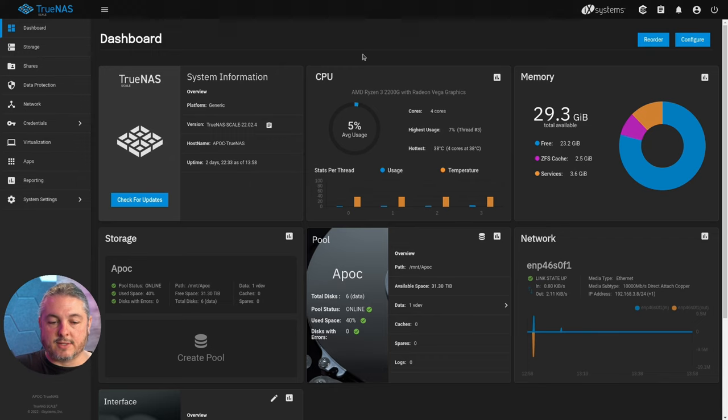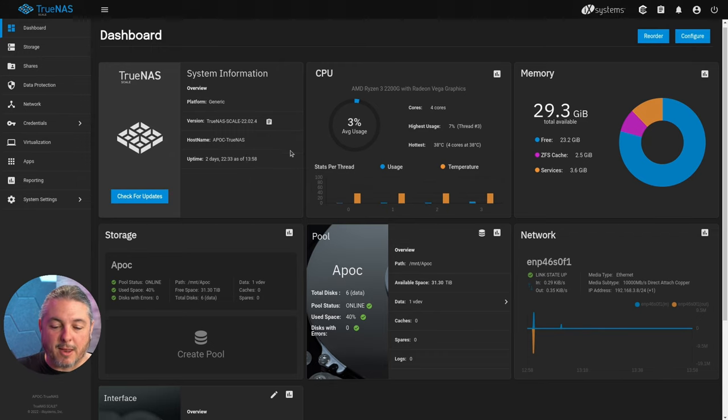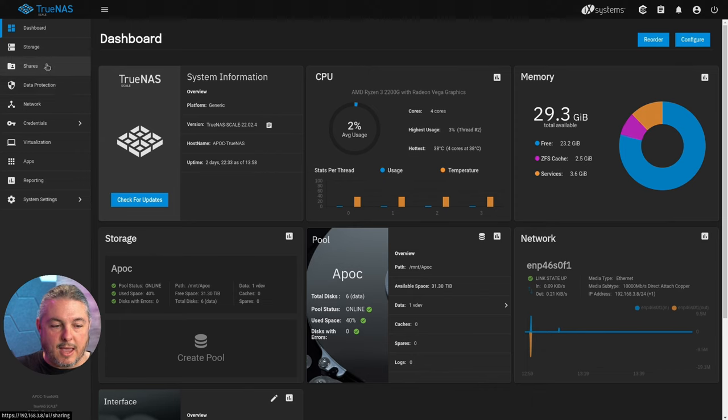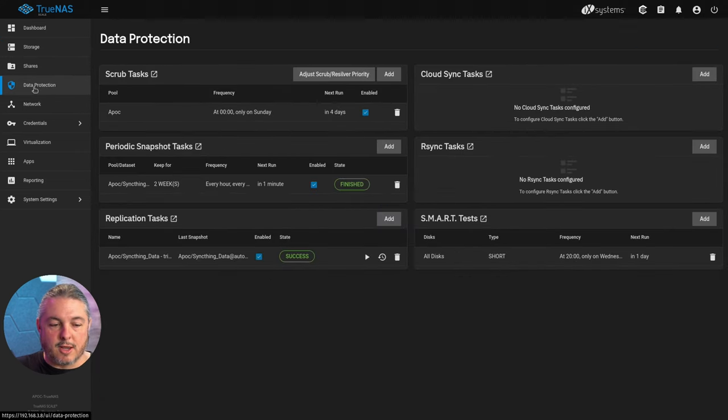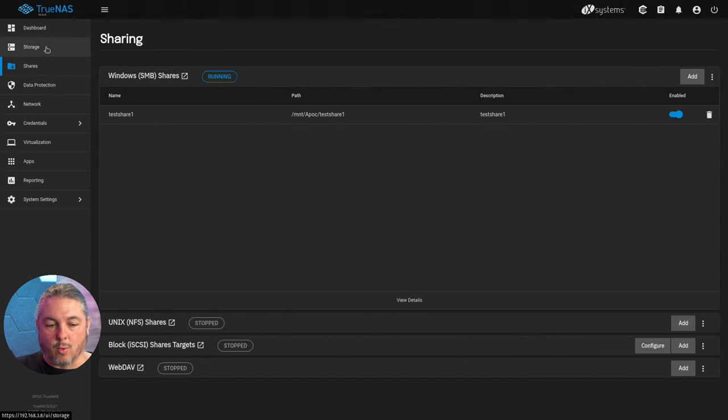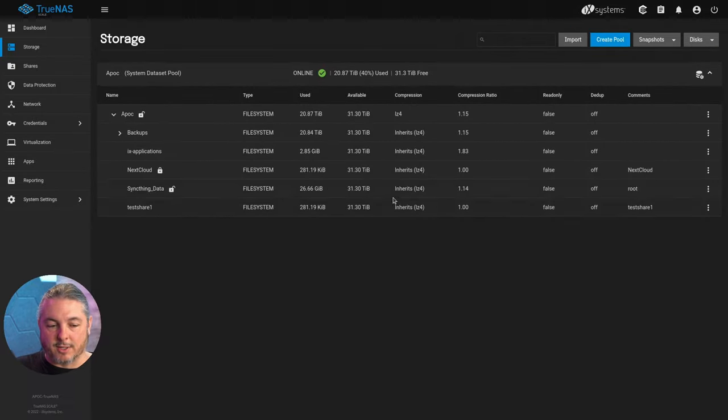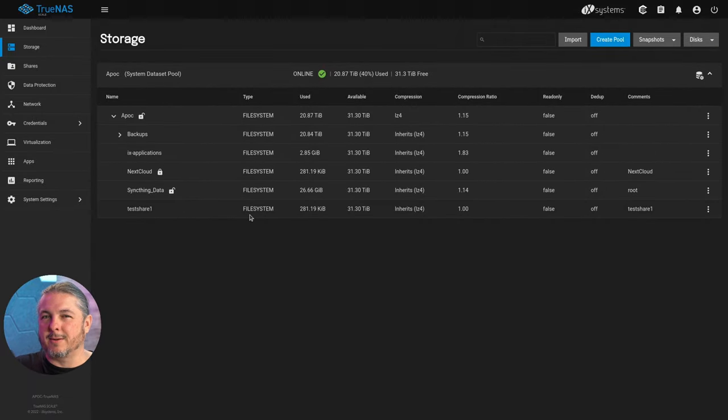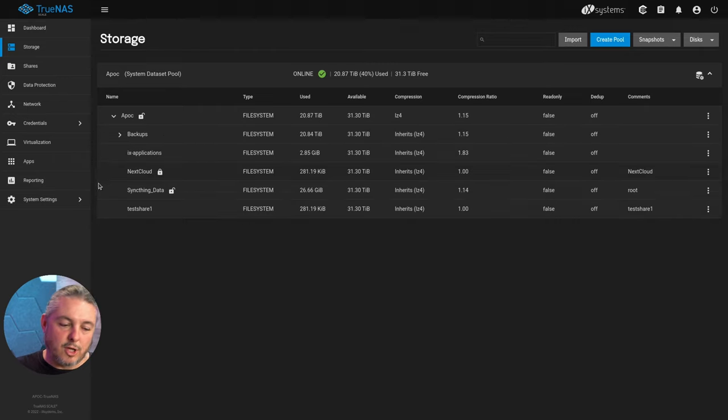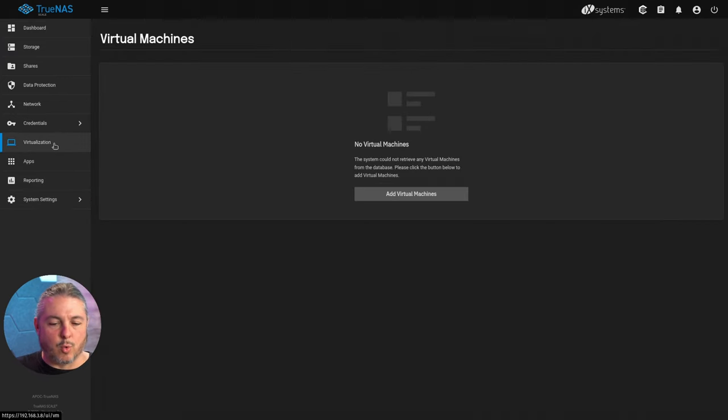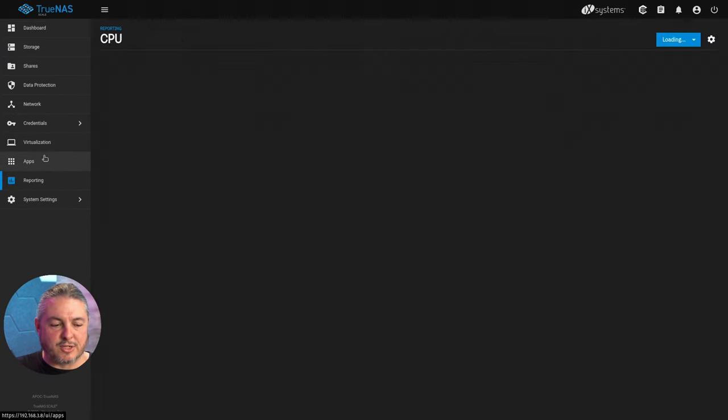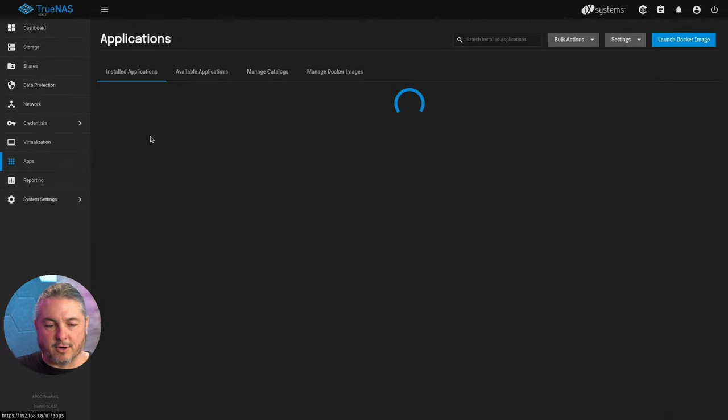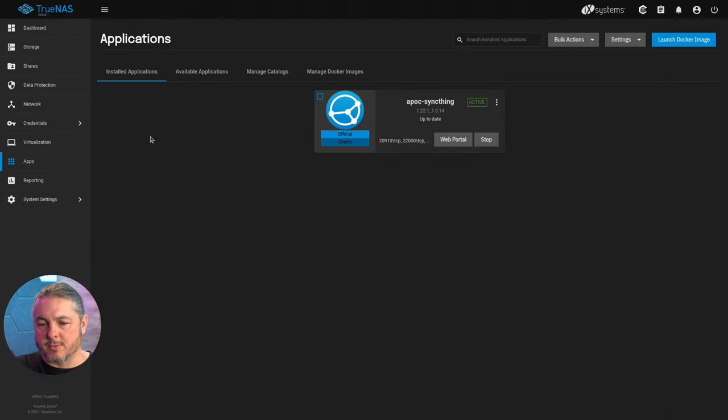This here is TrueNAS Scale 2204, just in case people haven't seen it. This is what it looks like—here's your data protection, here's your shares, or what happens when you click storage. Pretty not that much different than TrueNAS Core. A little different because the menus are a little bit reverse ordered. Virtualization's here, the apps are a little bit different, so nothing substantial.